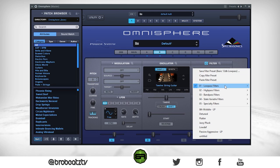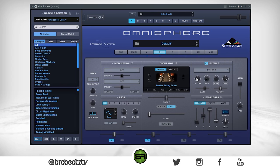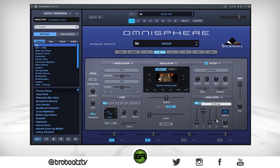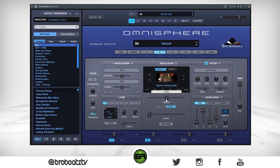Now we're going to put a filter on it — use the one right here. Turn it up. Go to our envelope — same thing as before, pull it up and mess with it to change the sound. I'm going to keep it there, I kind of like that. That's all we need for this one, so let's move on to C.